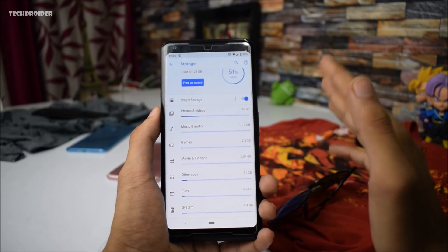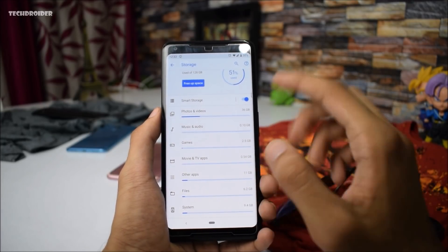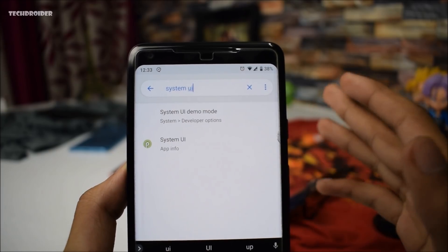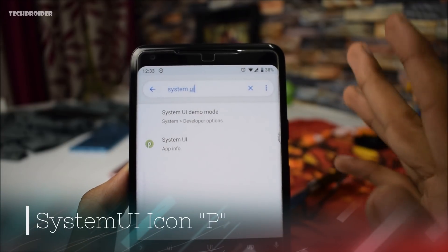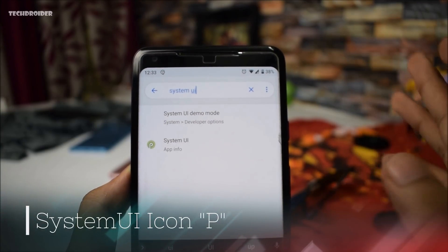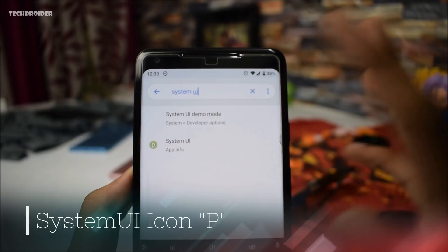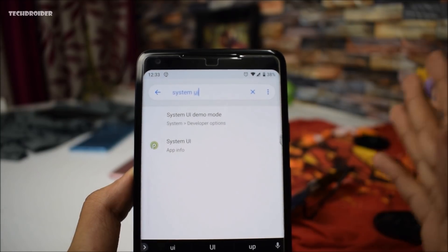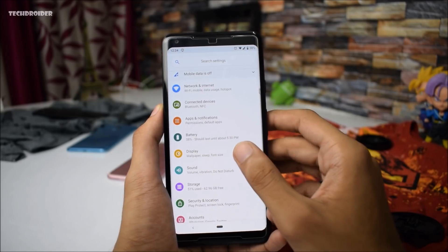Another change you will notice is that we now have a new system UI icon. Previously it was showing Oreo, but now it has updated to Android P.